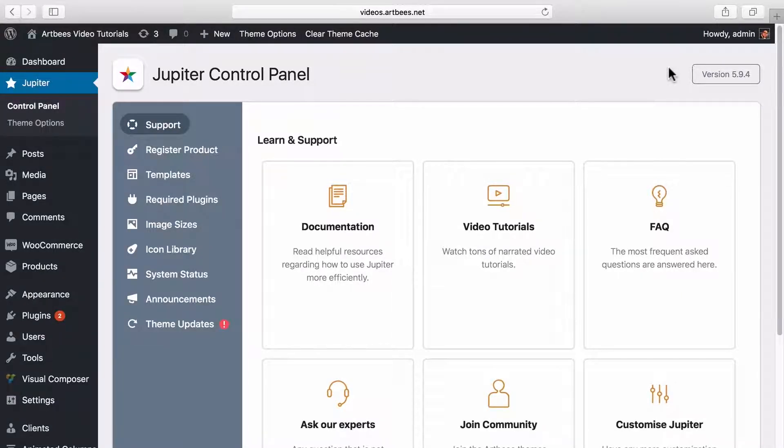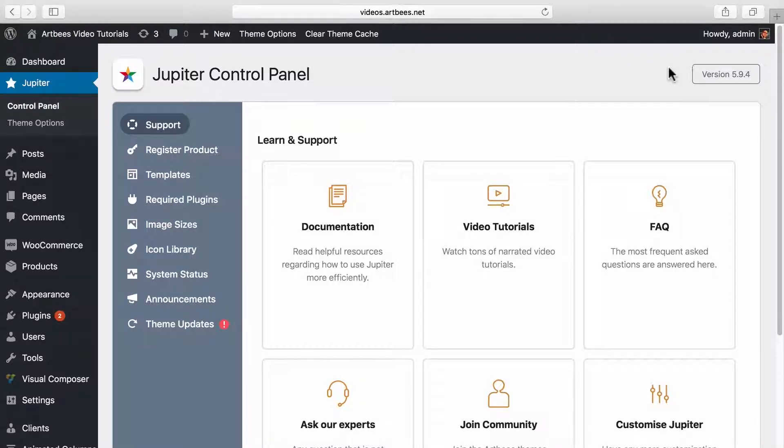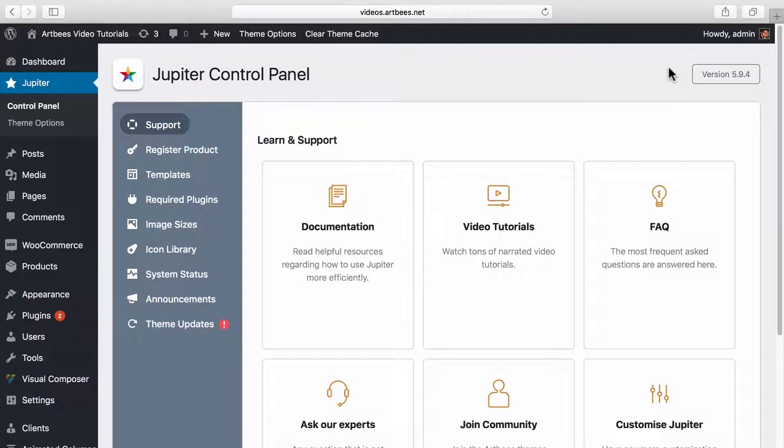So let's say we have Jupiter 5.9.4. From Jupiter version 5.1, we've added a new automatic update method that lets you update your theme in one click.